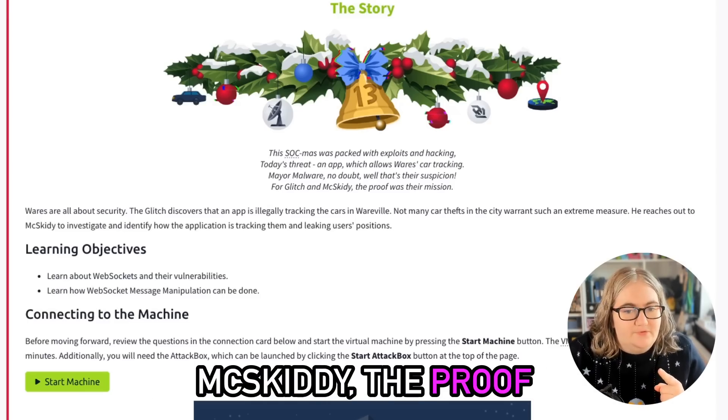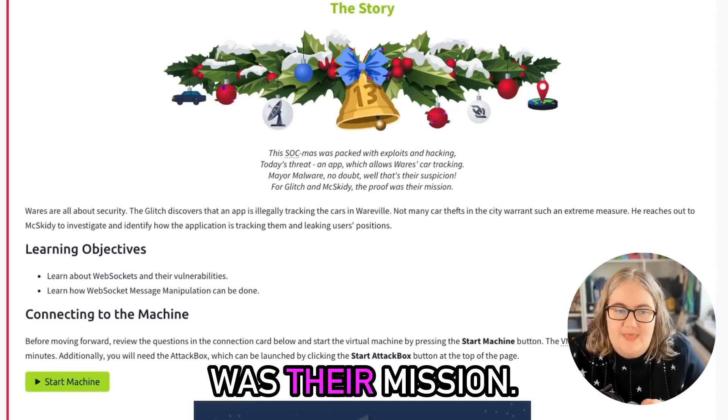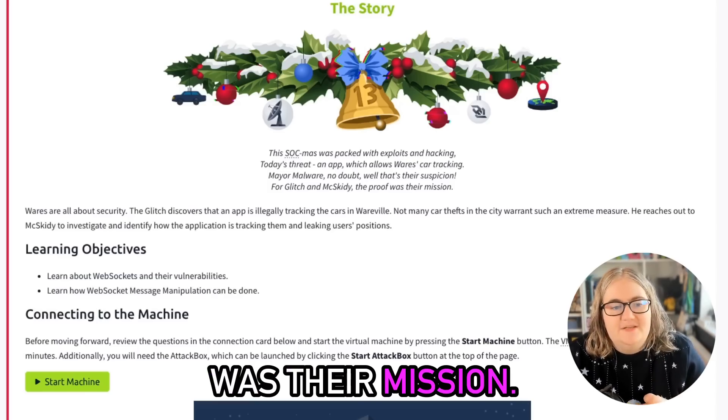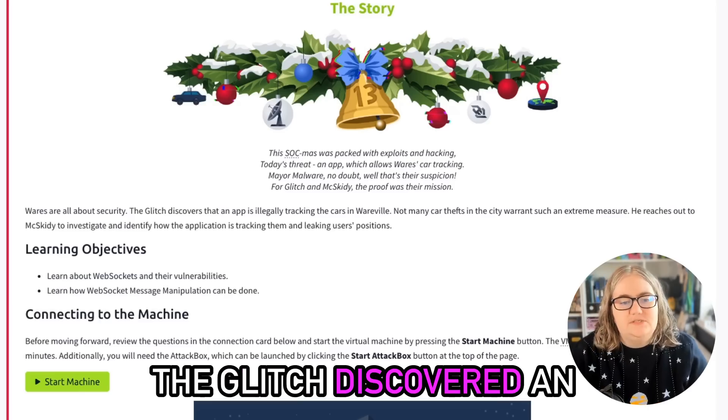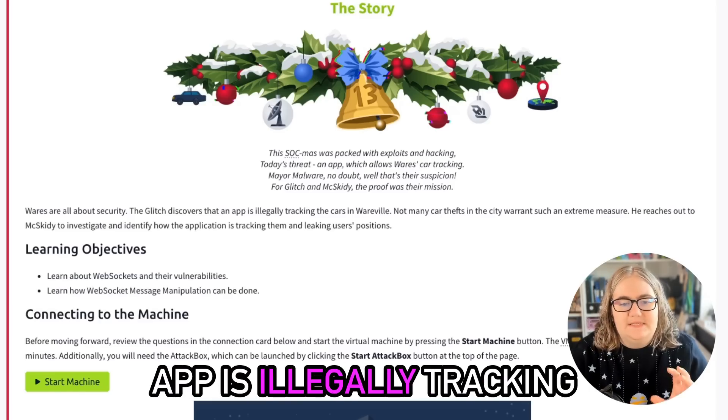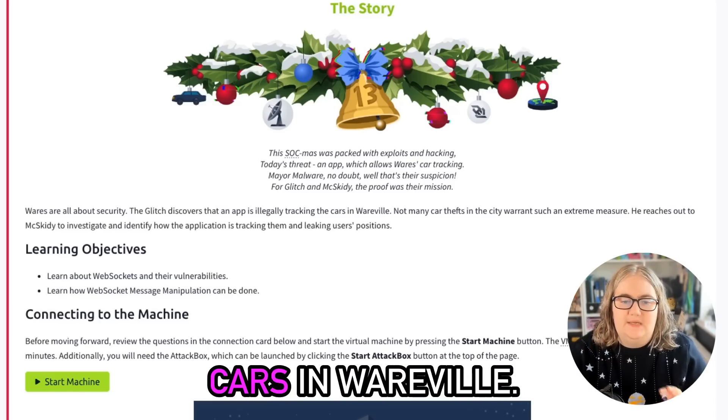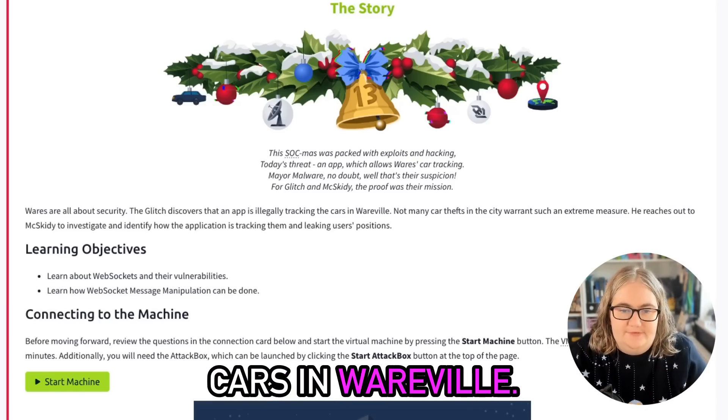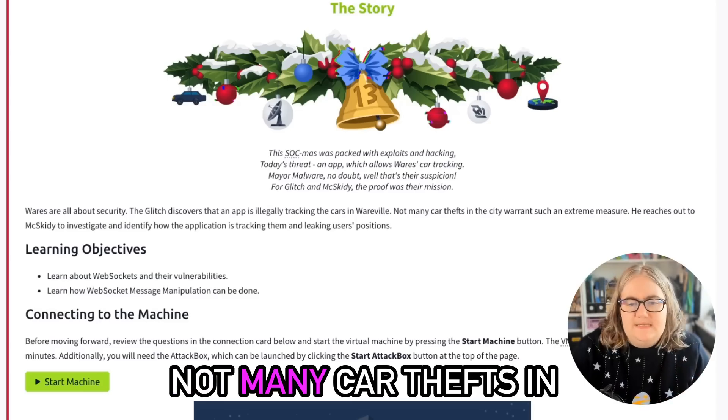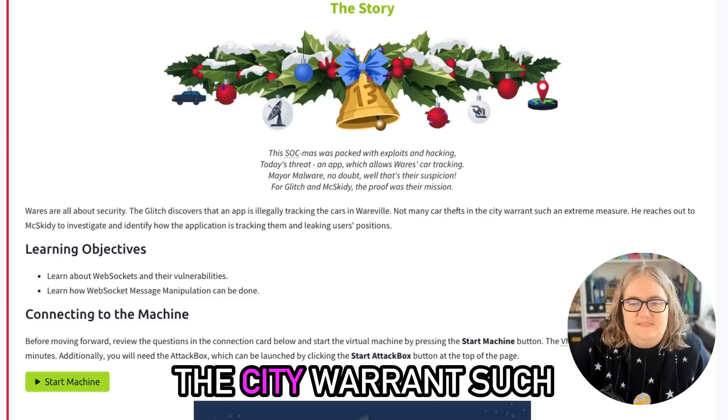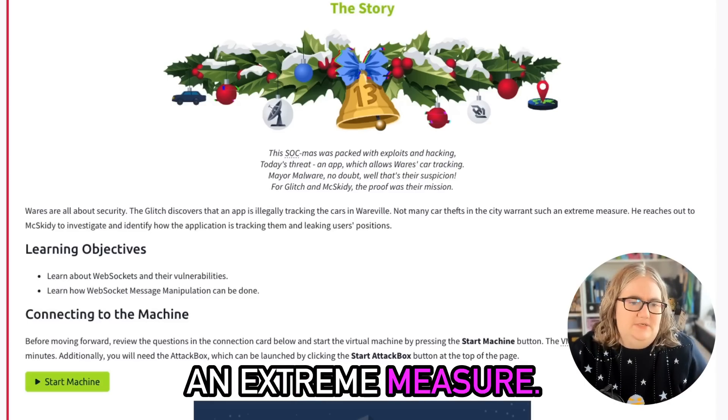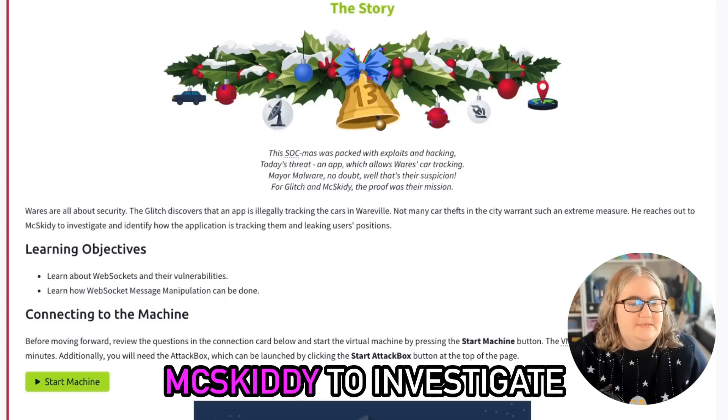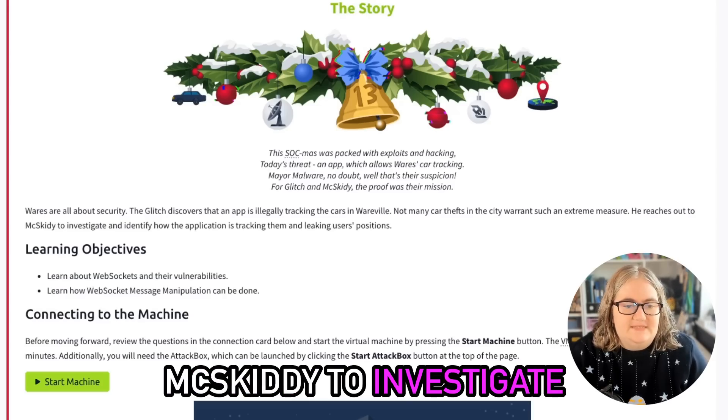Wares are all about security. The Glitch discovered an app is illegally tracking cars in Weville. Not many car thefts in the city warrant such an extreme measure. He reaches out to McSkiddy to investigate and identify how the application is tracking them and leaking users' positions.